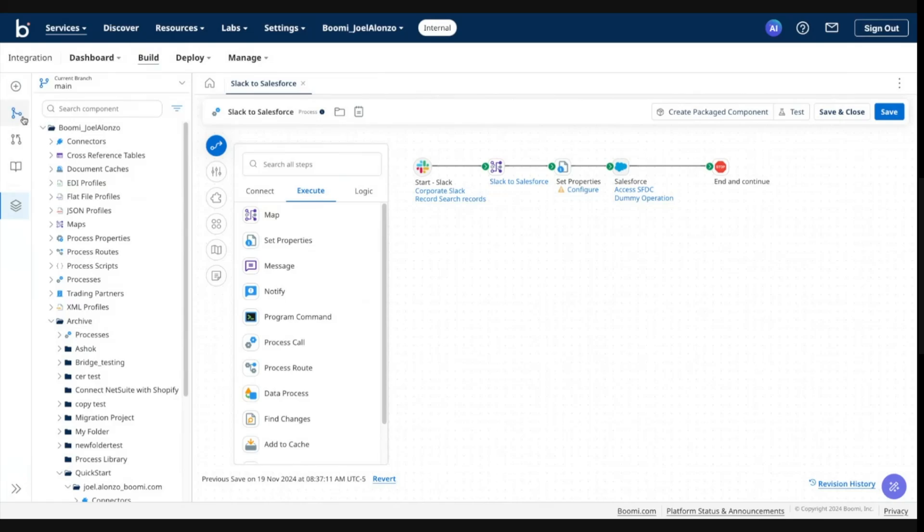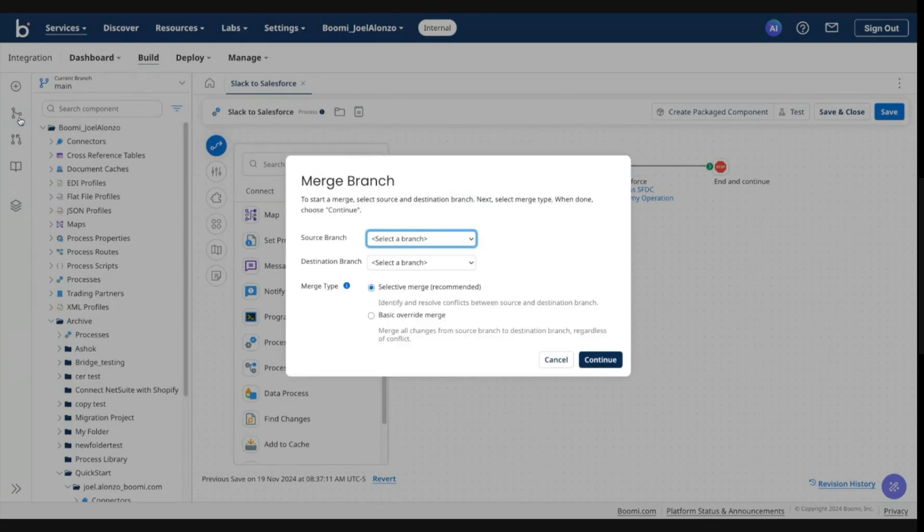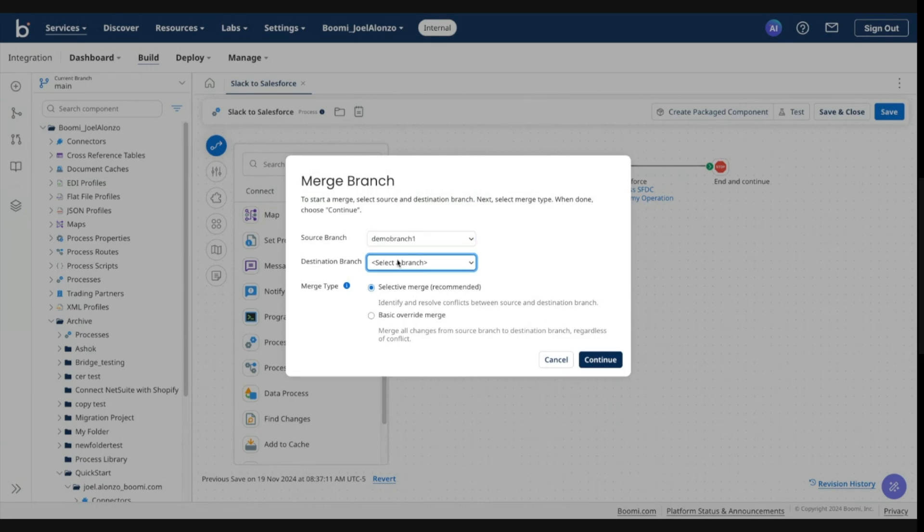So now I'm going to go ahead and go into the merge flow. And to do that, I'll click on merge branch. Source branch is my demo branch one. And the destination is my main.